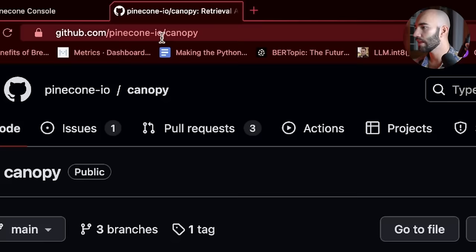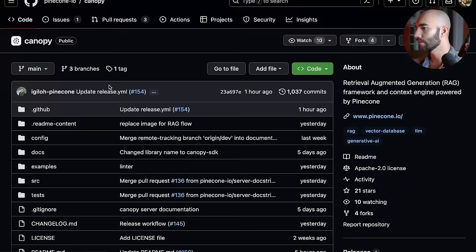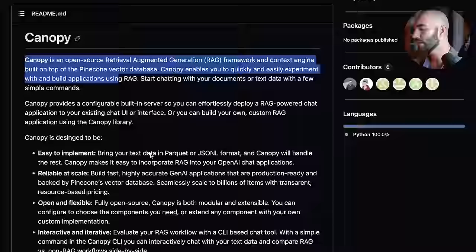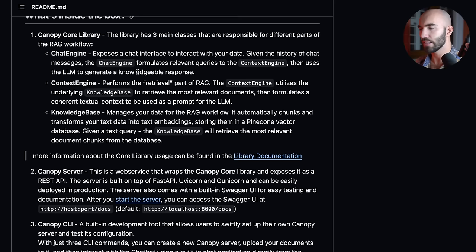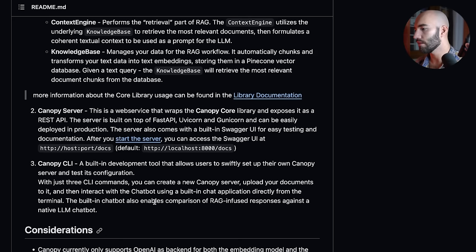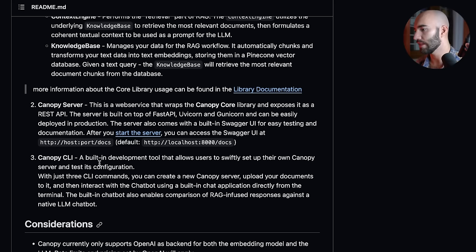So we can see the GitHub repo here and this is a short description. We can kind of come to this visual here that gives us sort of a rough idea of what is going on there. And if we come down to here, we can see the different components of Canopy. I'm really going to be focusing on the Canopy CLI down here just to show you how to get started with it. So we're mostly going to be using everything through CLI.